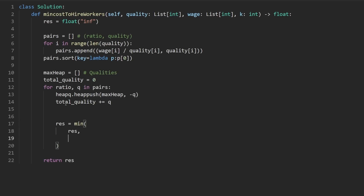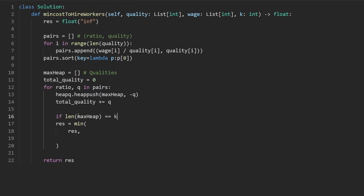How do we update it? We want to minimize it — we want to set it equal to the minimum of itself as well as what the current group of people will cost us. First of all, we can only do this if we have chosen at least k people. So basically, if the length of the max heap is equal to k...